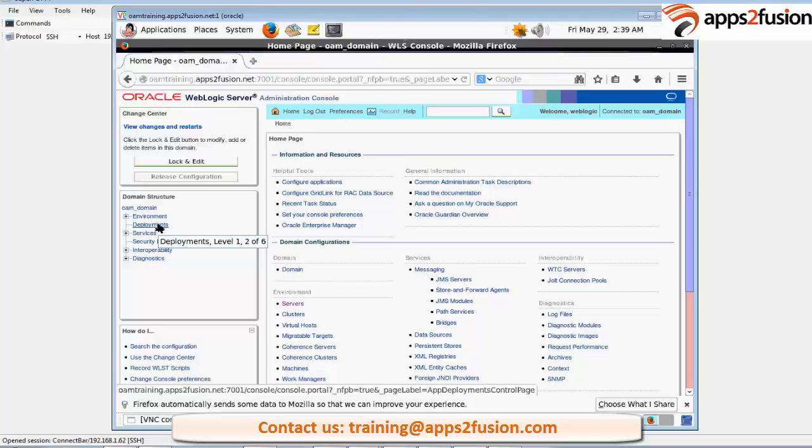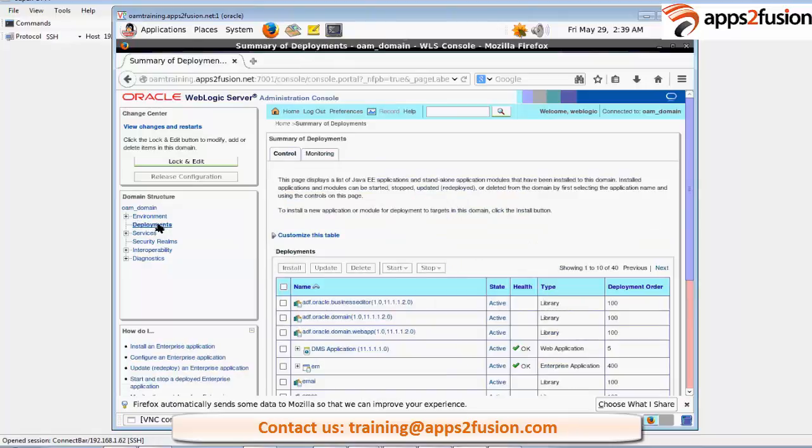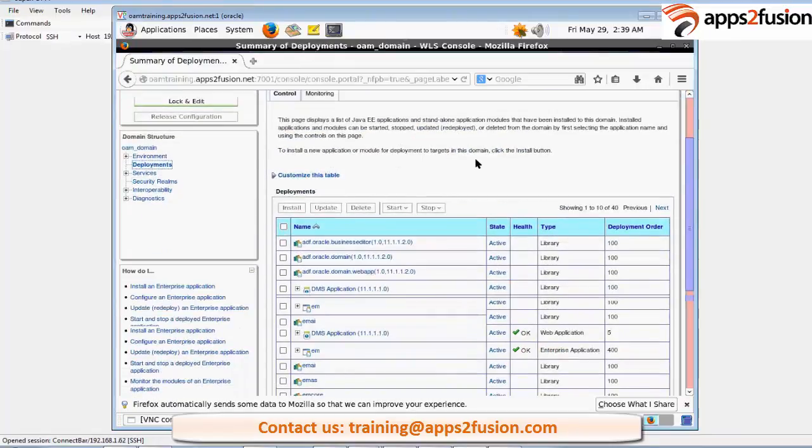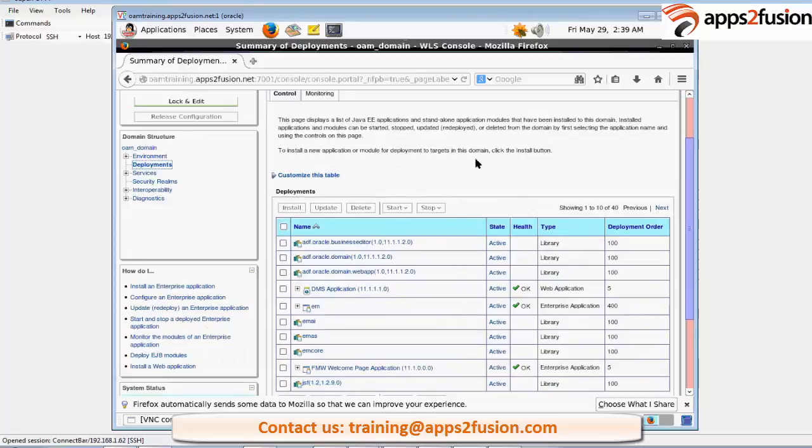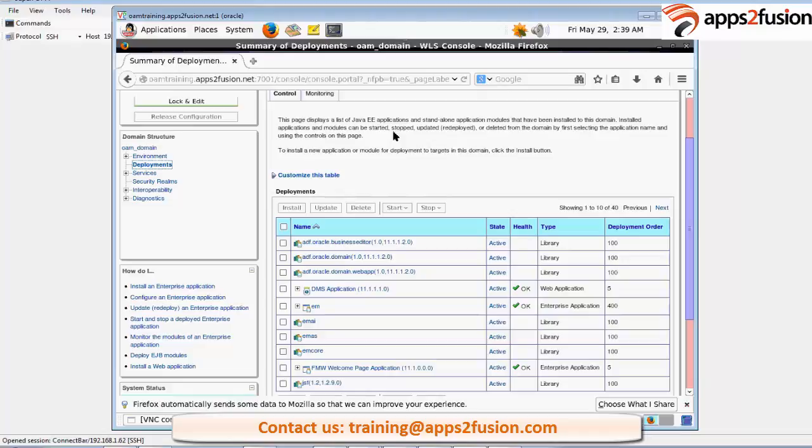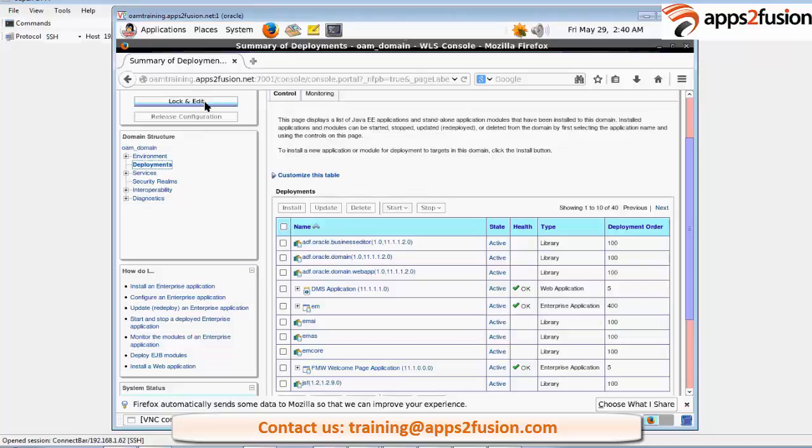You have to click on this deployments. There is a lock and edit button. Click on this lock and edit button.